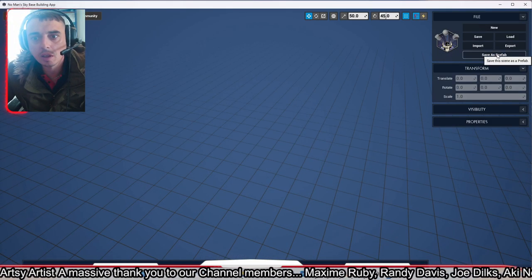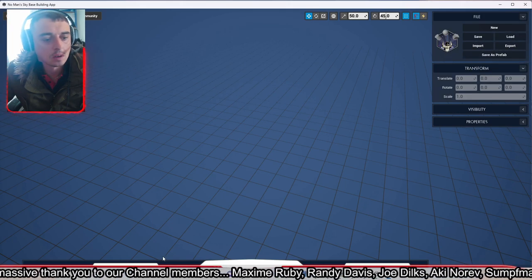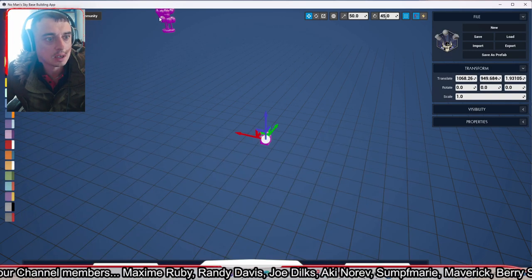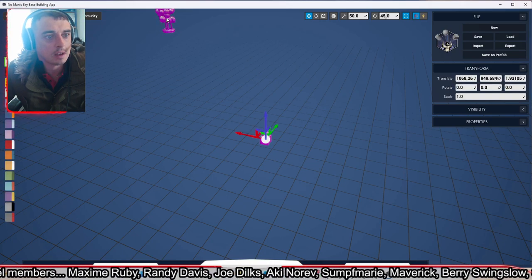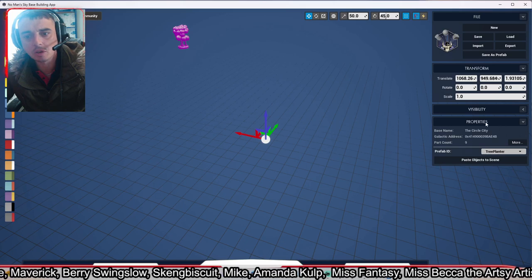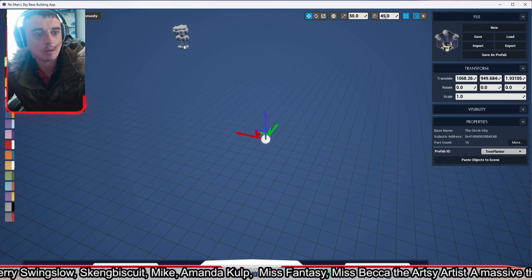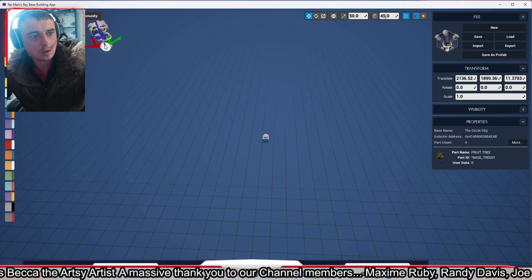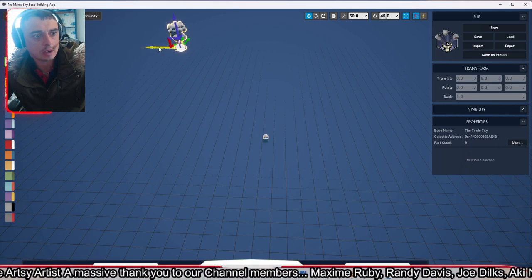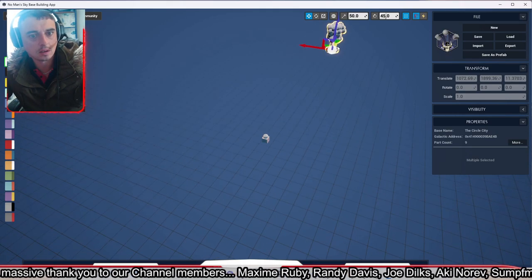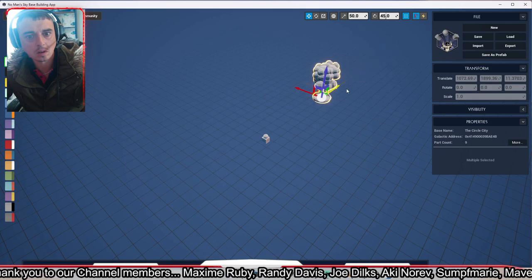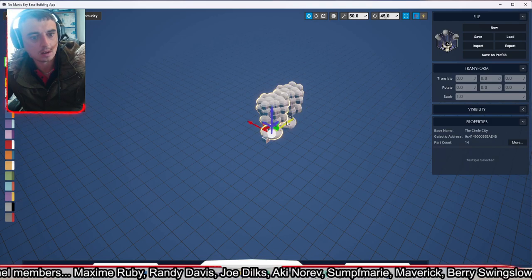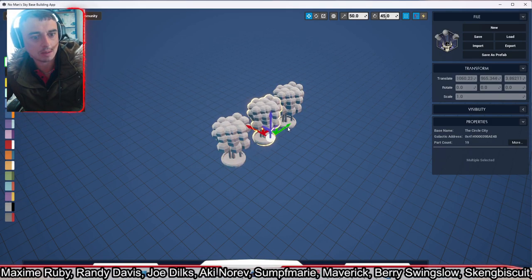Every time we're in this app we can just Load a Prefab — all your prefabs appear at the bottom. We've got 'Tree Planter' — we can just put that straight into a base by clicking 'Paste Object to Scene' and now we've got our tree planter in there. We can move it over towards the center of the base, and we can also duplicate it — Ctrl+D — so we can have like four of them. It saves so much time as you can see.